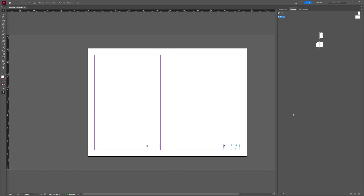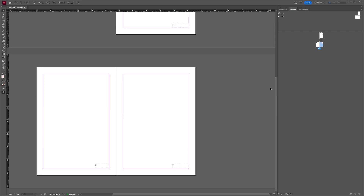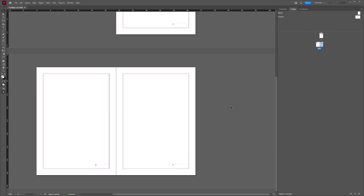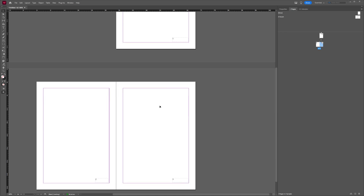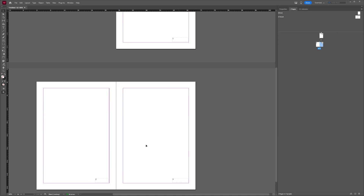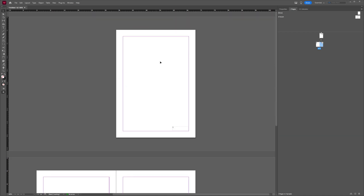Now, this is our main parent page. If we go back to our pages here, as you can see, we have the page numbers added here, because our parent page has been applied to these pages.